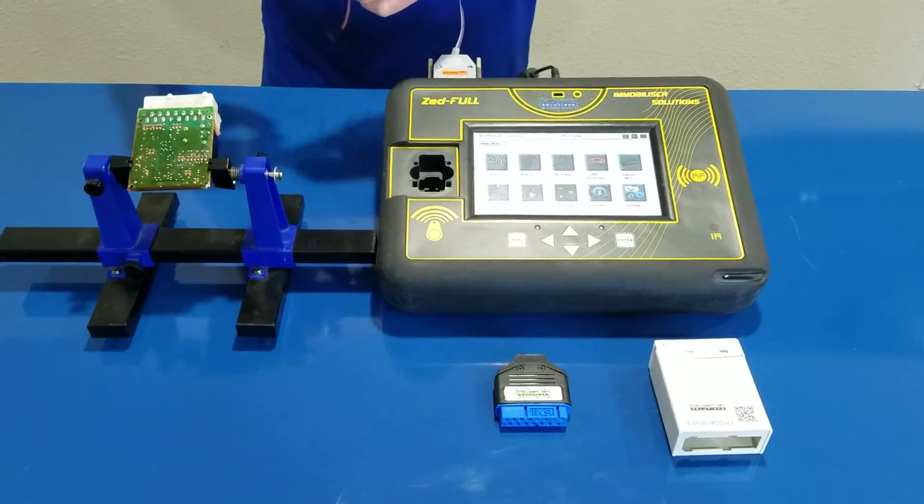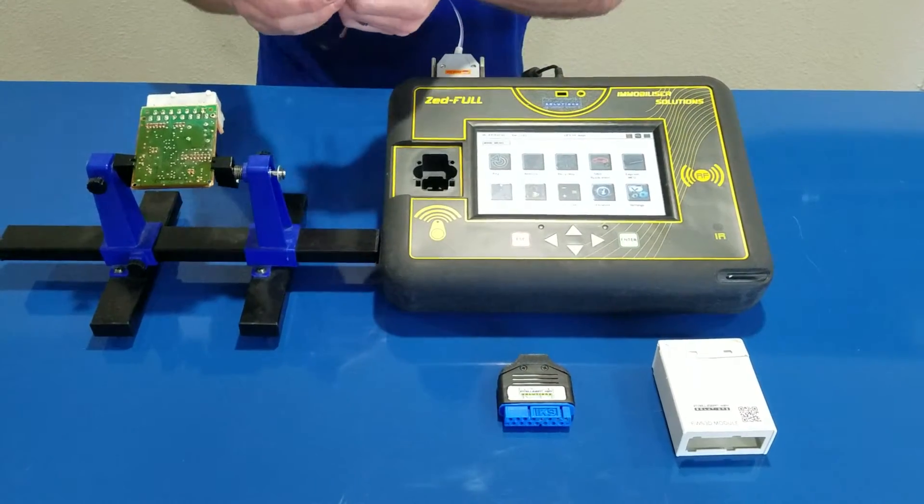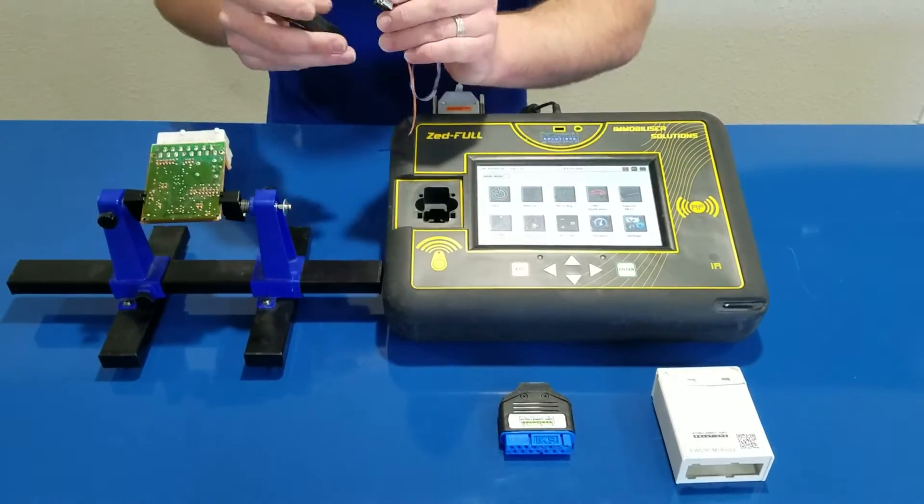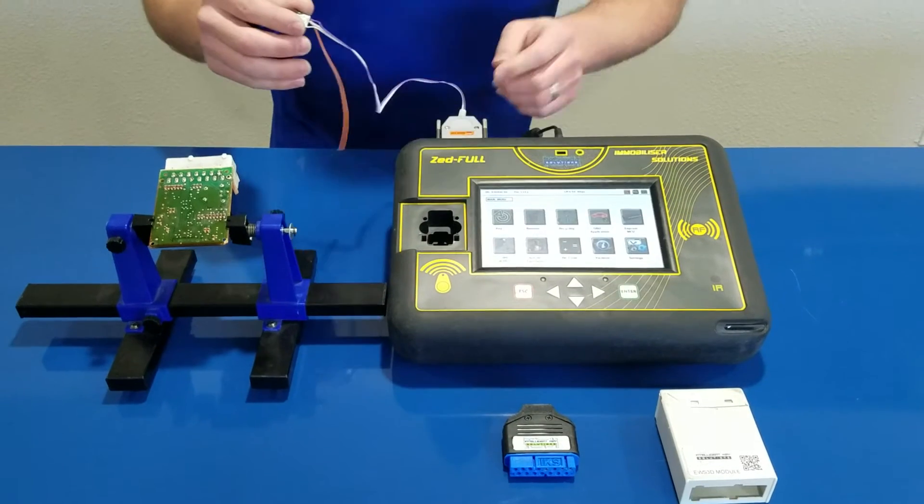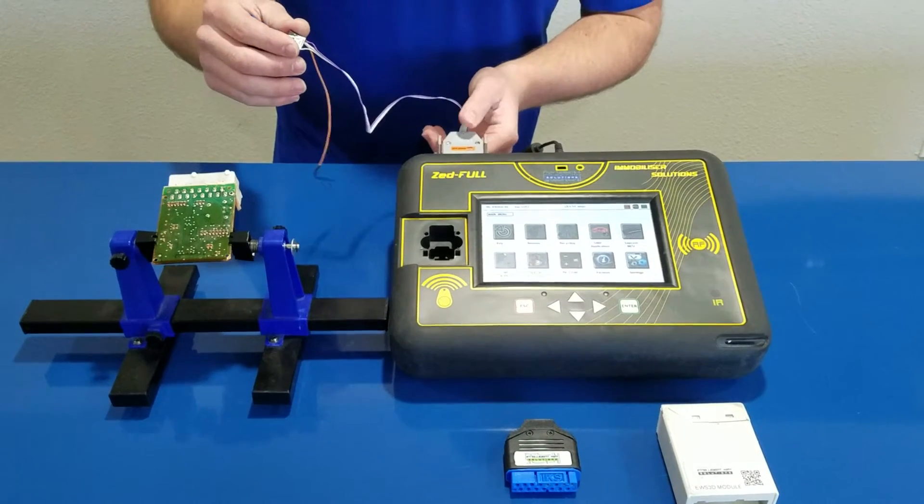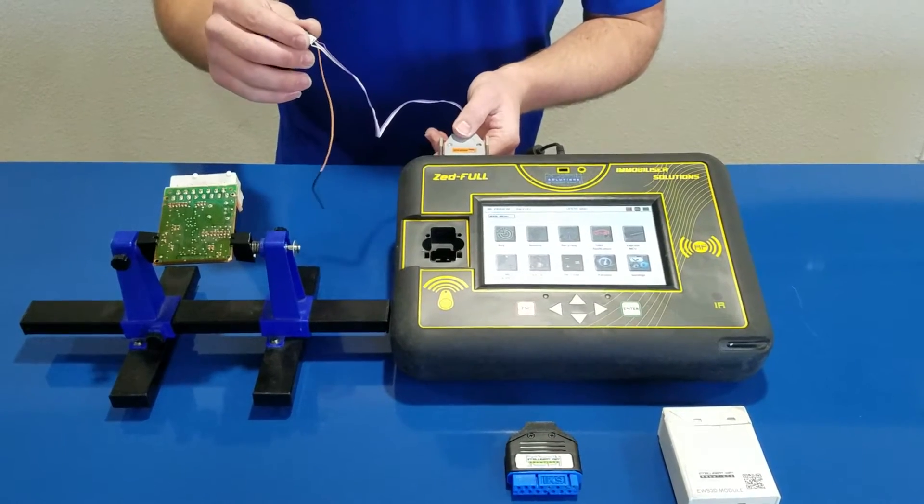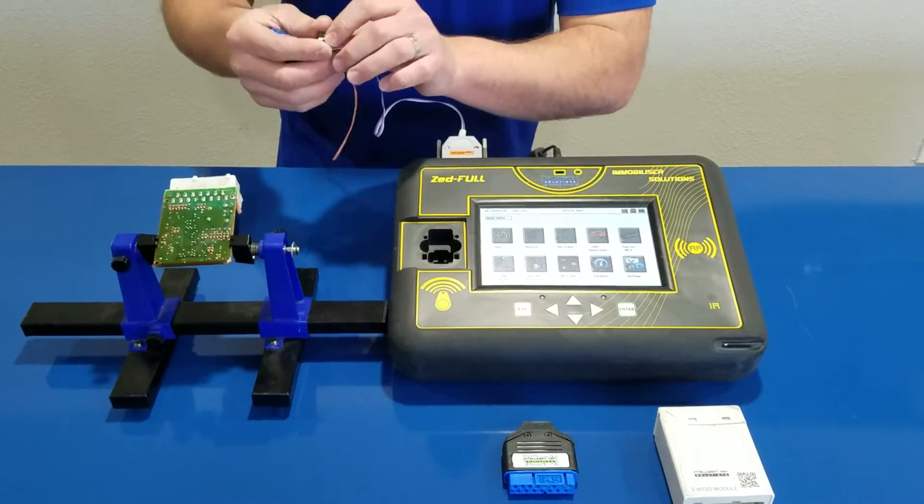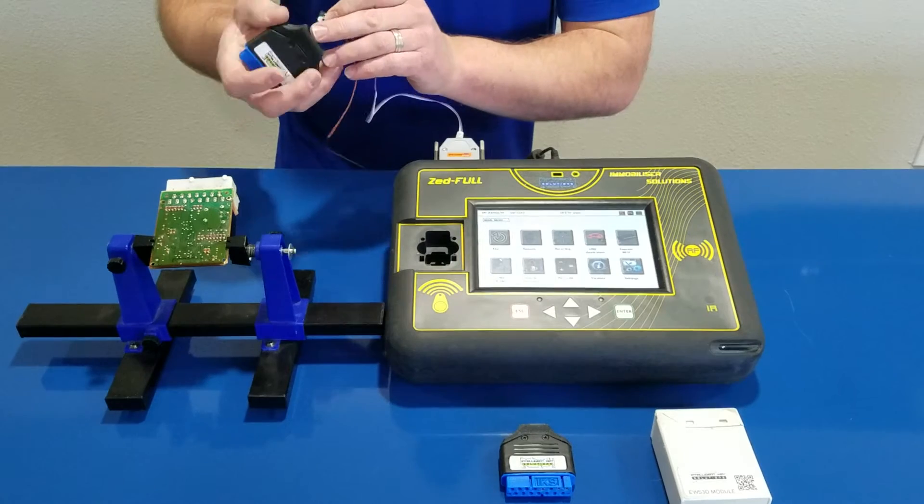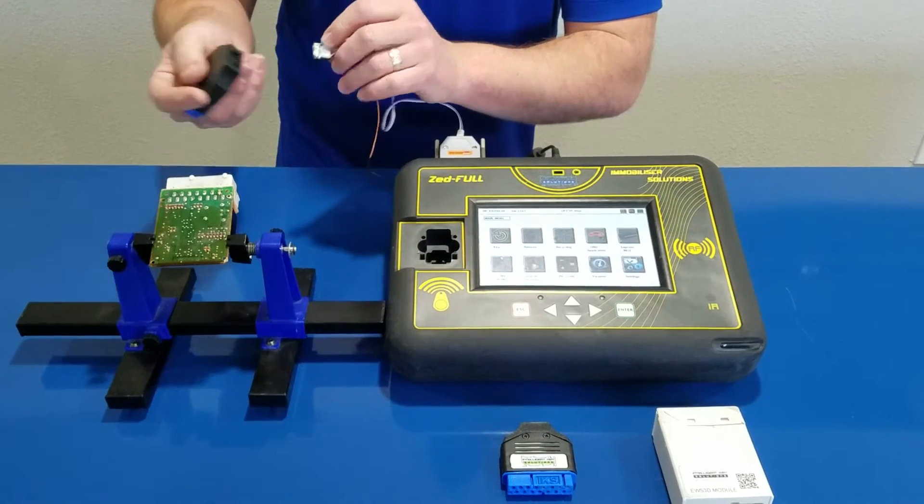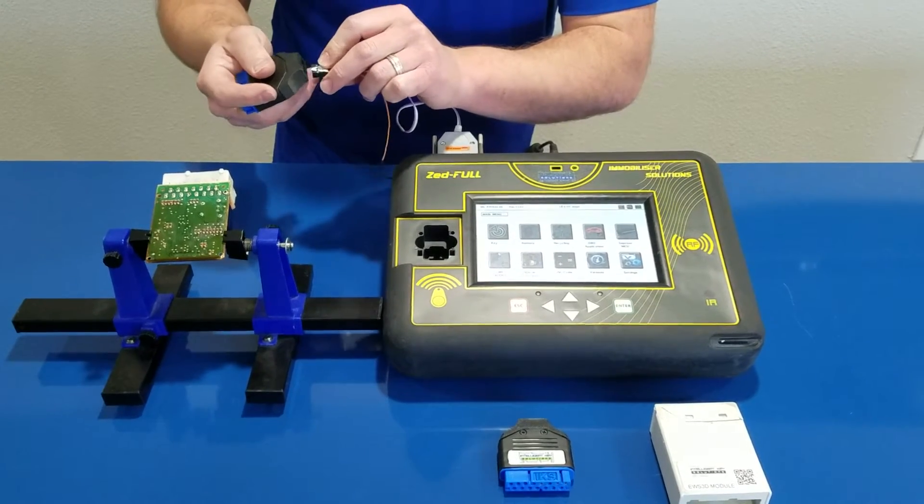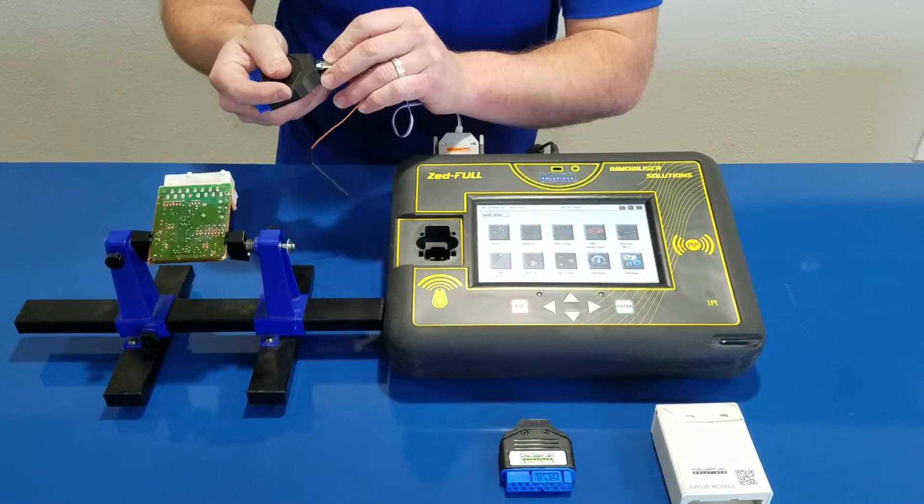Okay, so what we're going to do is we're going to take our new adapter and if you notice on your ZFULL EWS3 doggle, you have this arrow, you're going to match it up with the notch on ours. So we're going to plug it in.